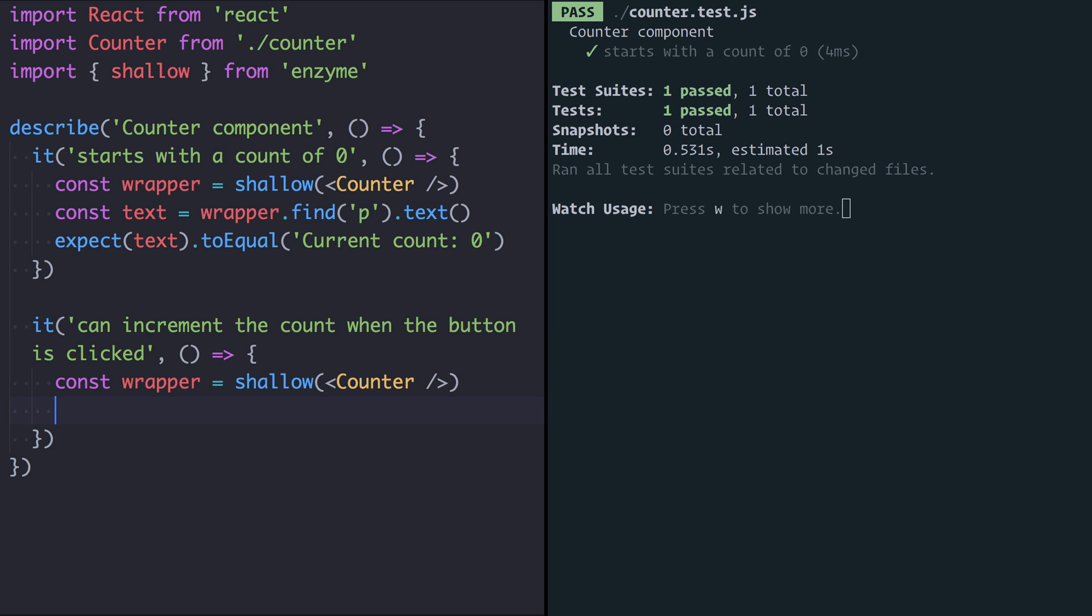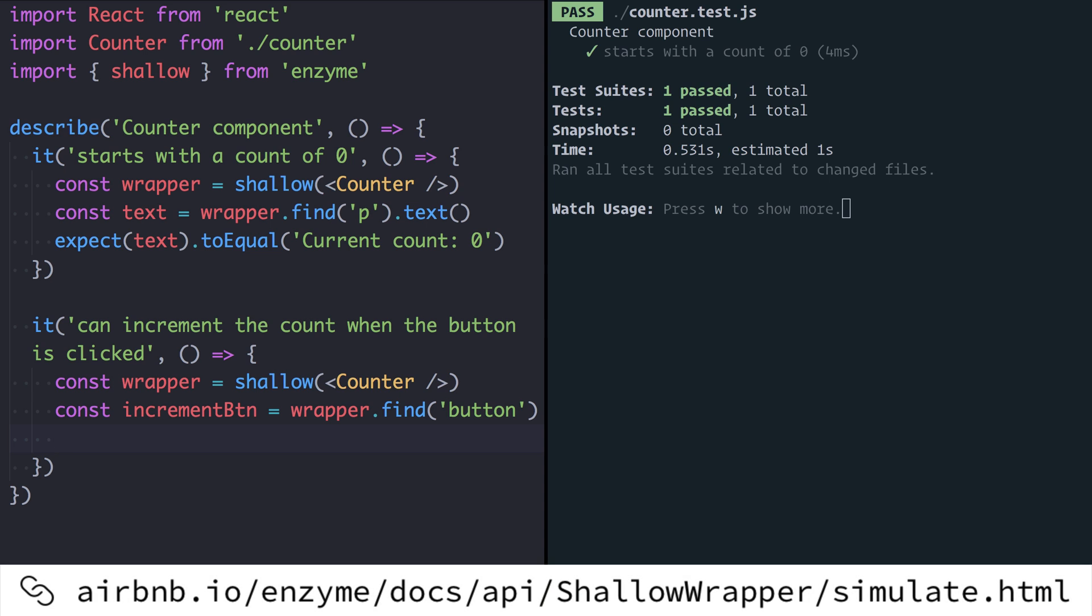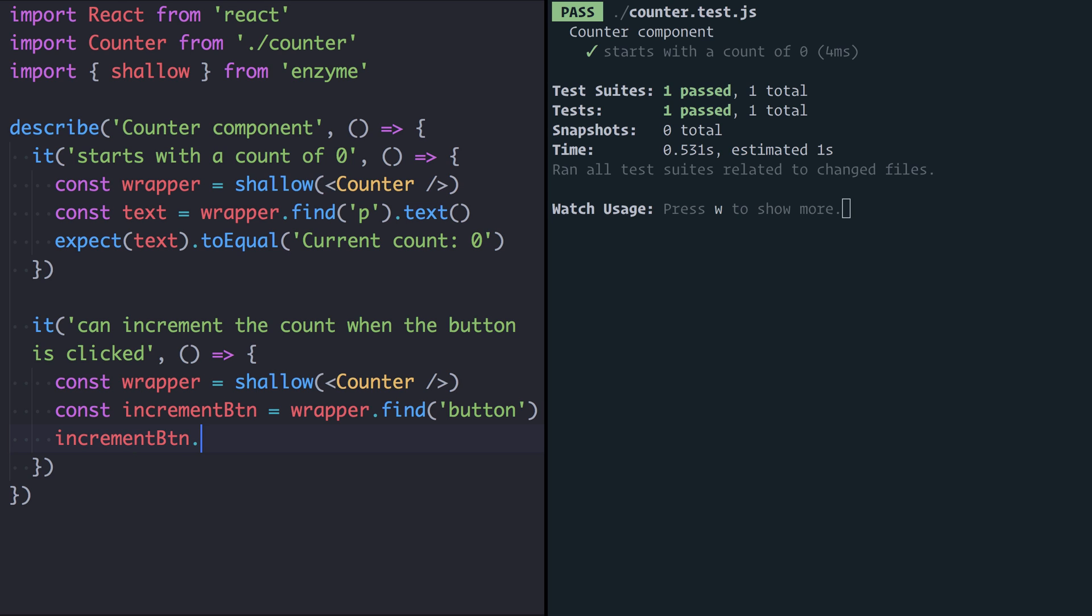This time rather than finding the paragraph and pulling the text out we're going to find the increment button with wrapper.find button. Enzyme provides the simulate function which is a really easy way to simulate the user clicking. So I can call incrementButton.simulate and pass in the event I want to simulate. In my case this is going to be click.